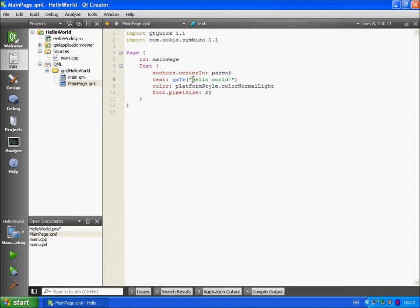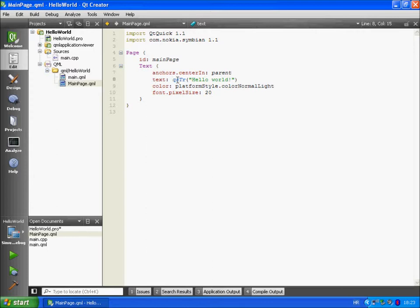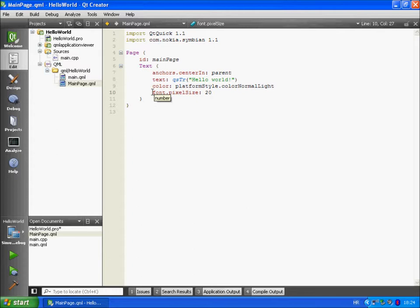This will add text to the text field. Text string is hello world. QSDR is a function used by Qt to translate strings. So you will use this if you are going to localize your application in different languages. We will assign a color to the text object and finally we can assign font size to the text object.